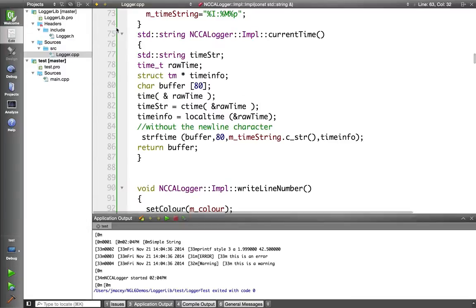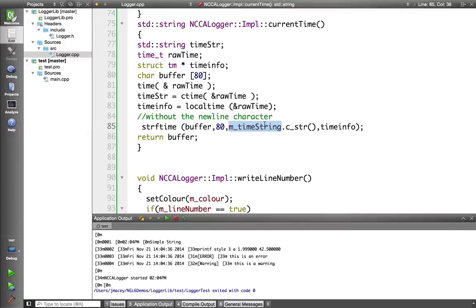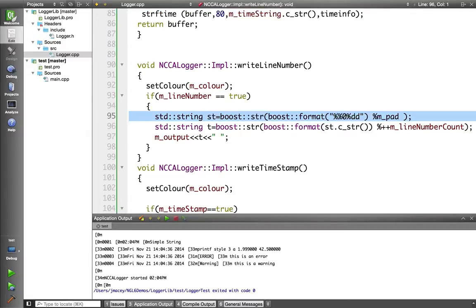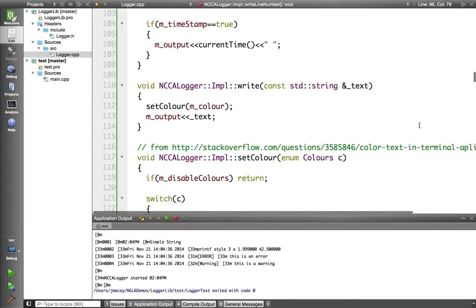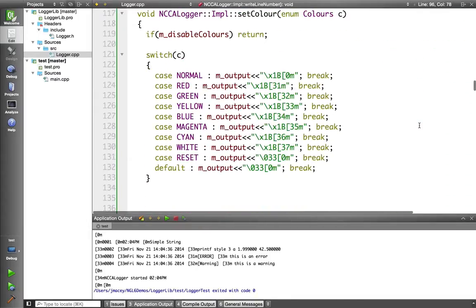Then I've got methods for getting the current time in certain formats. I create a format string later, writing out my line numbers. In this case I can dynamically set the pad because I create a format string here, a %0 number d, and then later I use that there with the actual line number, so I can change the padding of the line numbers. And I have various methods.